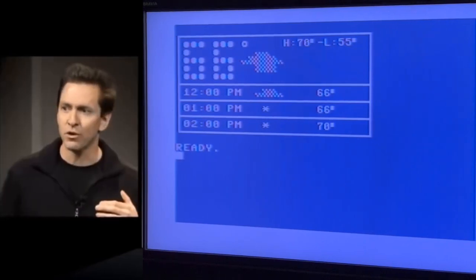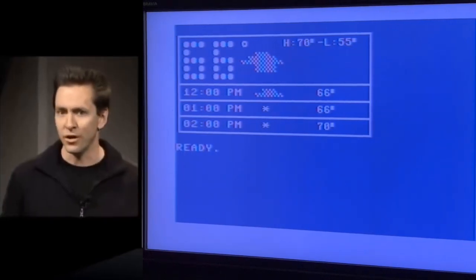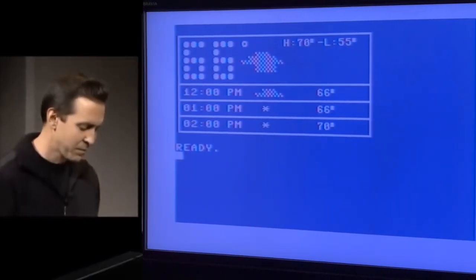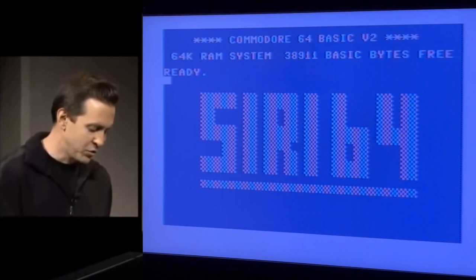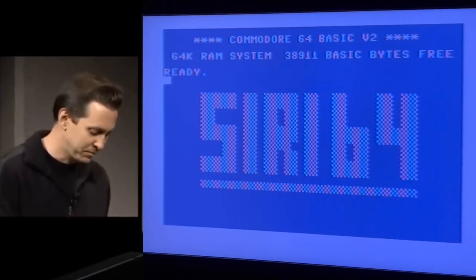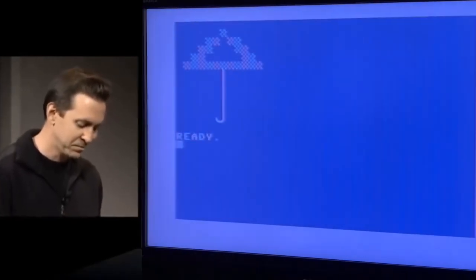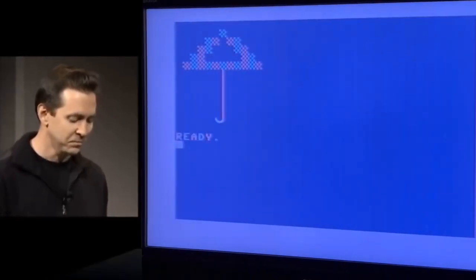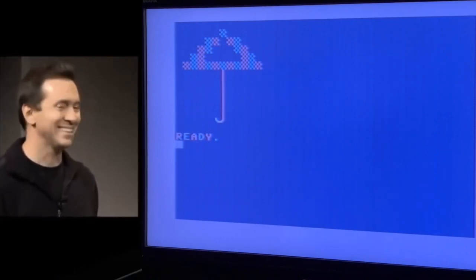You can even ask more conceptual questions. Things like, do I need a raincoat today? It sure looks like rain today.